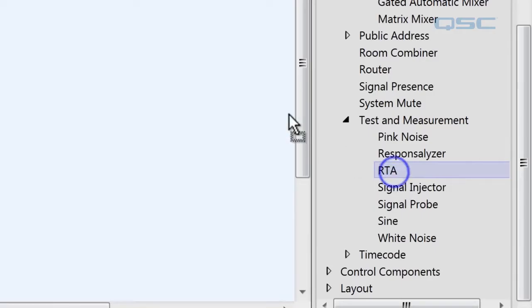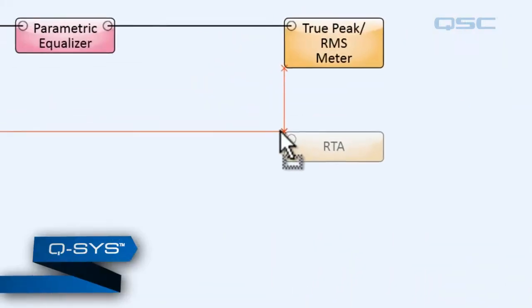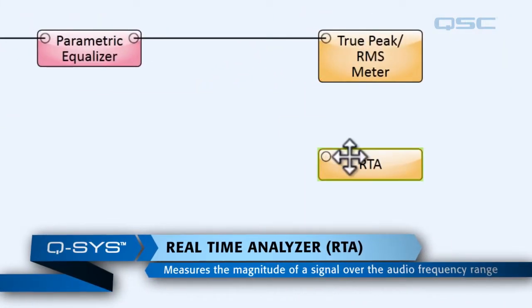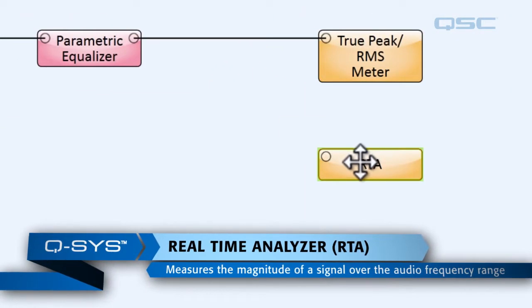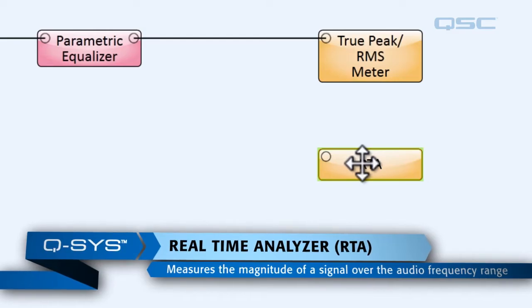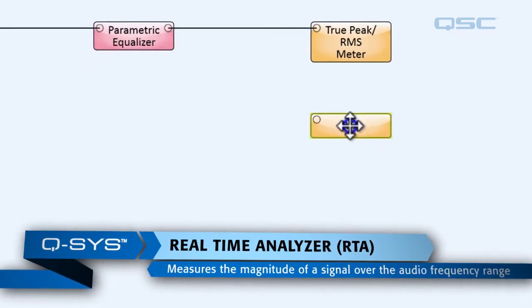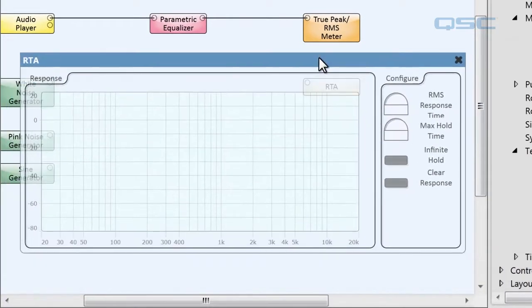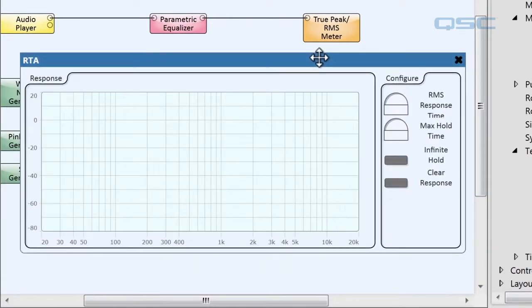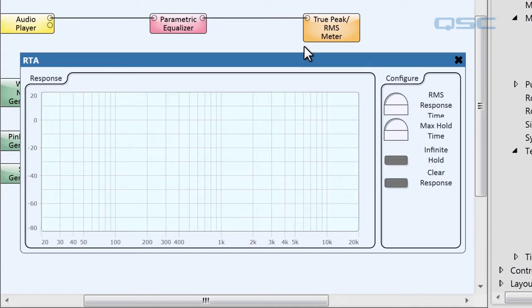Let's grab an RTA which stands for real-time analyzer. A real-time analyzer is going to measure your signal. If we open up our control panel we'll see that it gives us this graph. This will show you the magnitude of the input signal across the audio frequency range.